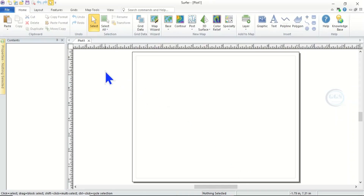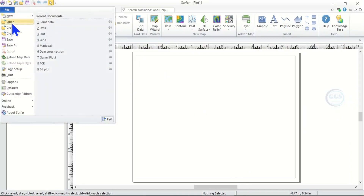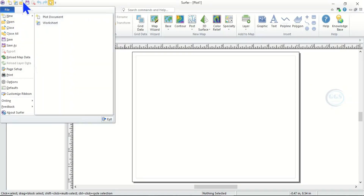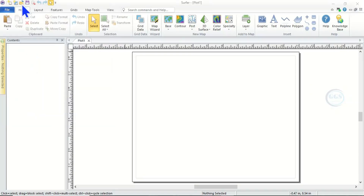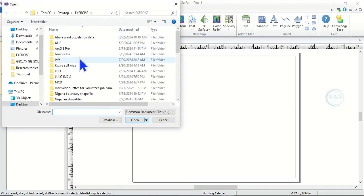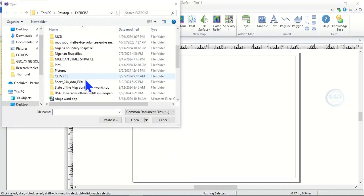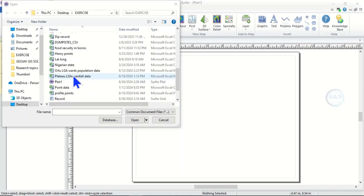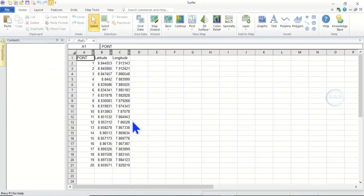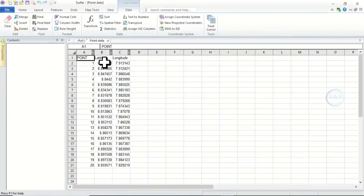So let's go to the interface of the software to do the conversion. You need to bring in the data. To do that, you can come to File and you see Open, or you can use this icon which is Open. When you click on it, it asks you to navigate to where the data is. Click on the point data and click Open.